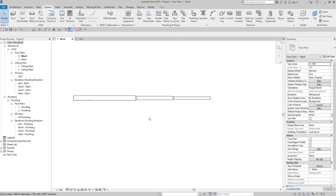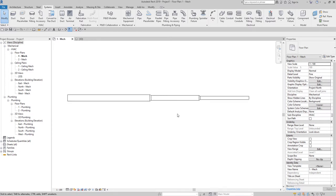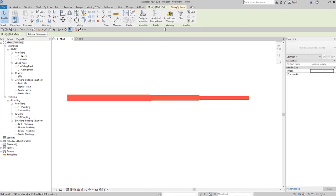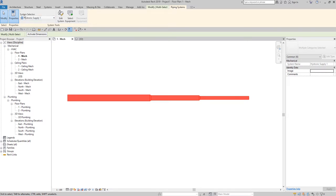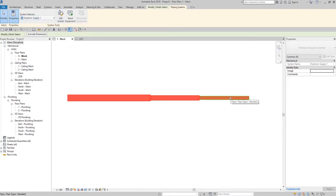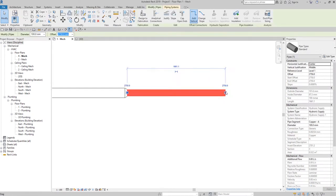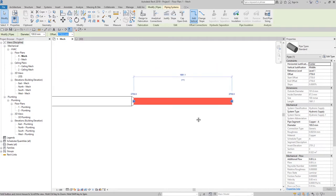In case you're having difficulty selecting an entire pipe network — because it's too long or the routing is complicated — you can use the Tab key to select the pipe network. Just hover your pointer over one of the pipes and press Tab continuously. Once it highlights the pipe network you want, click to select it. As you can see, the system is a Hydronic Supply. Let's say I want to change the justification from center to bottom.